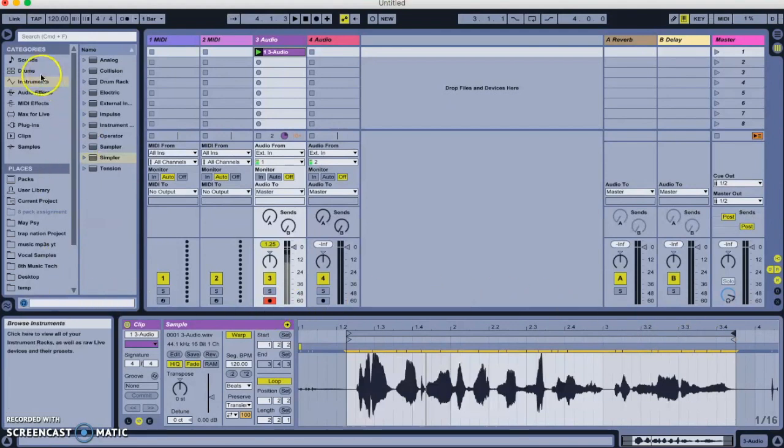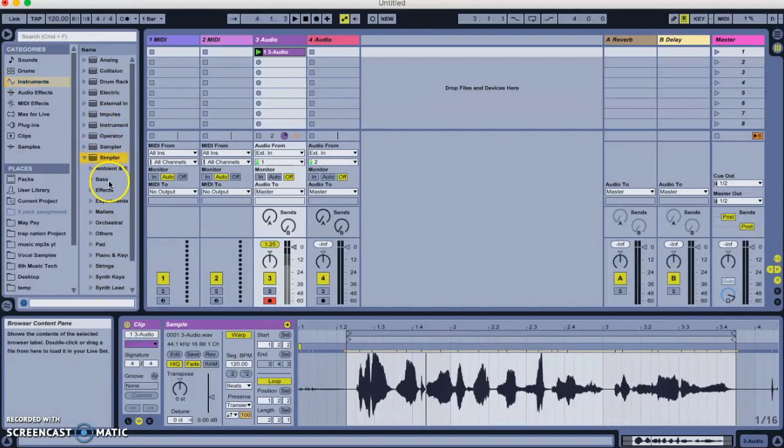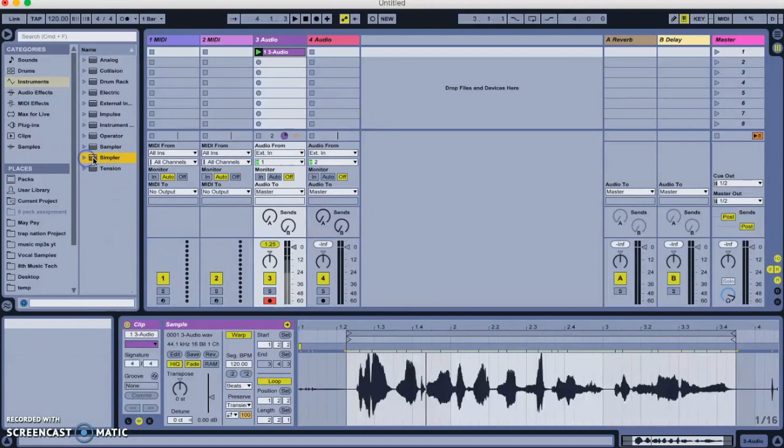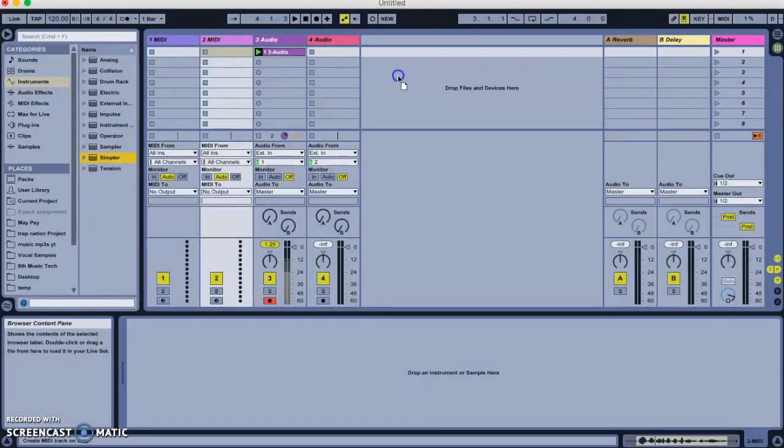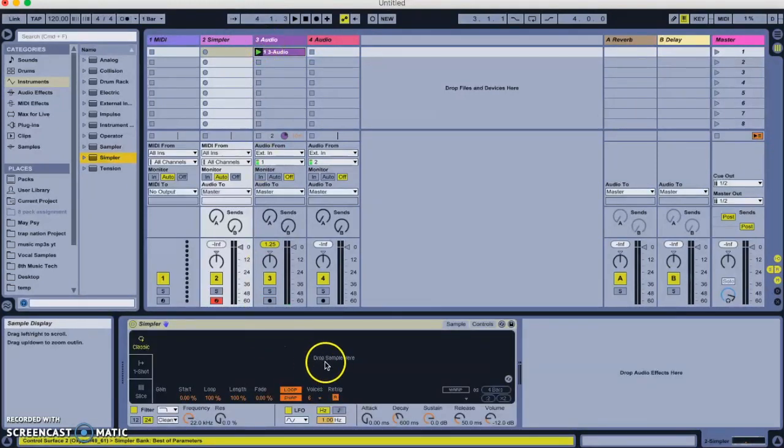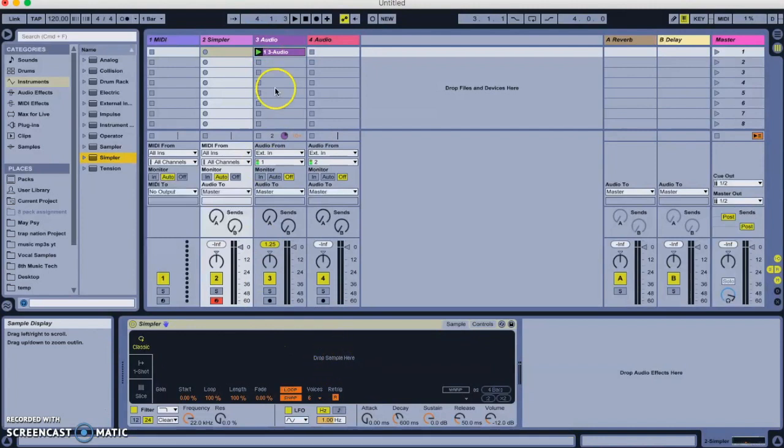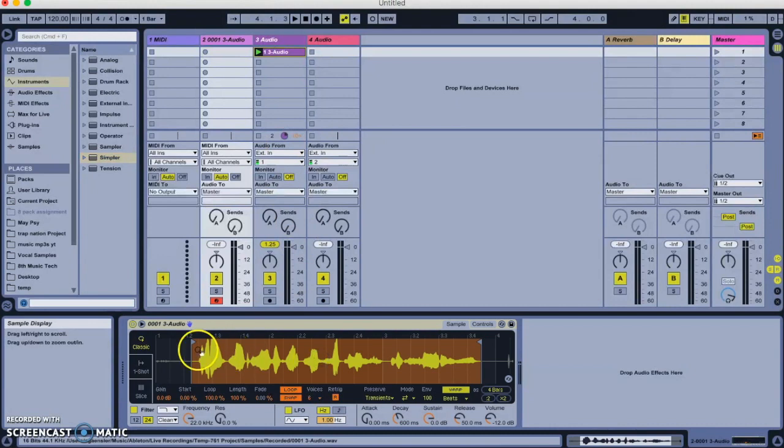So next I need to go over into my instruments and choose the simpler. Don't open the menu, we don't want any of those. Those already have sounds in them. We just want an empty simpler and we'll drag that into a MIDI track. If you don't have any MIDI tracks, just drag it here and it'll create a new one for you. And now you can see my empty simpler says drop sample here. That's where I'm going to put the sample of me talking.